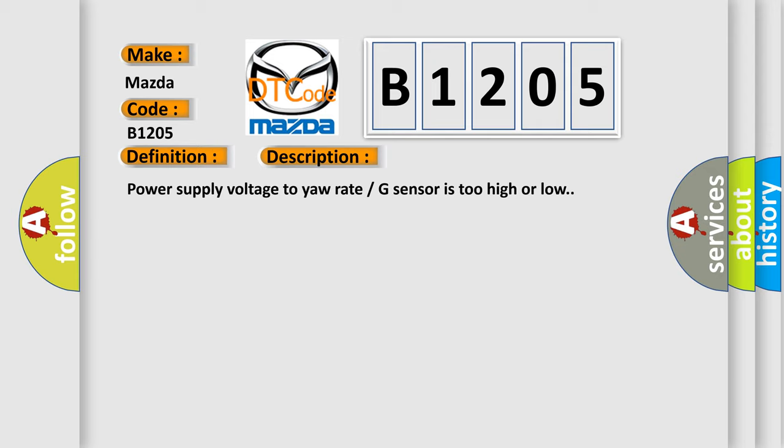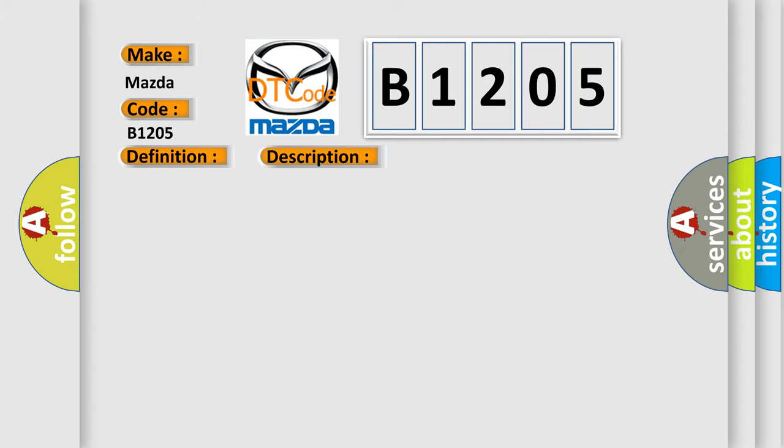This diagnostic error occurs most often in these cases: Power supply circuit. The Airbag Reset website aims to provide information in 52 languages.